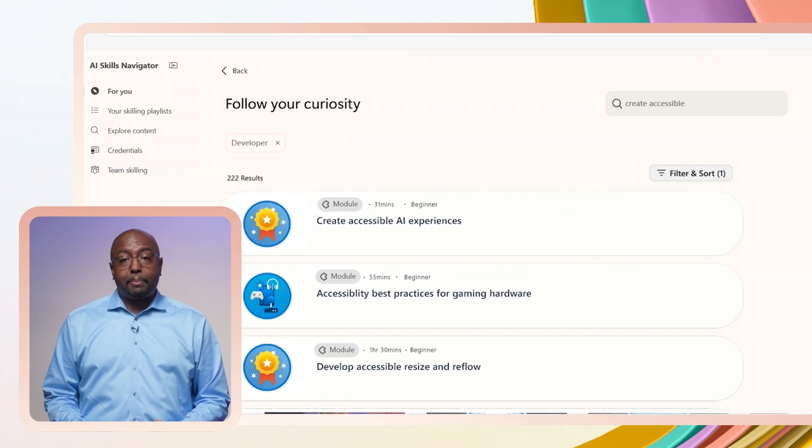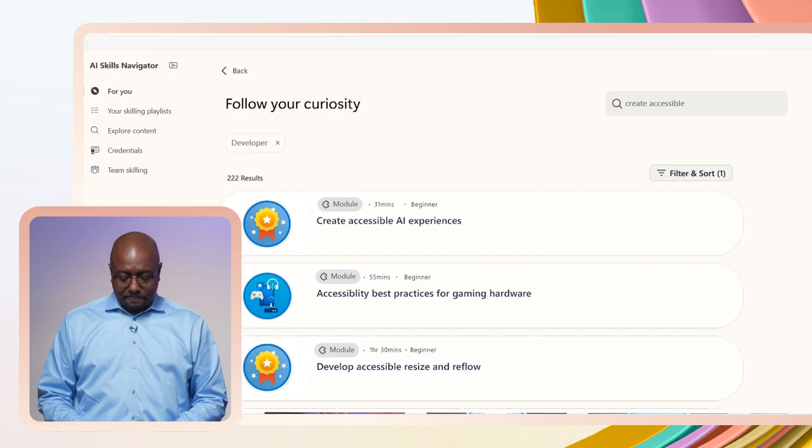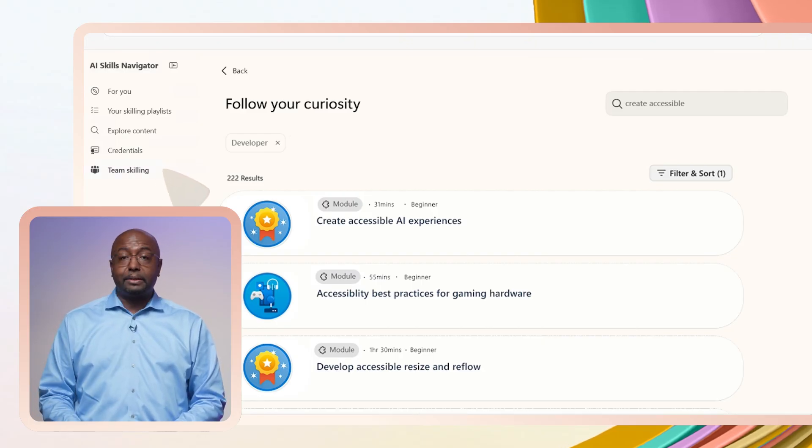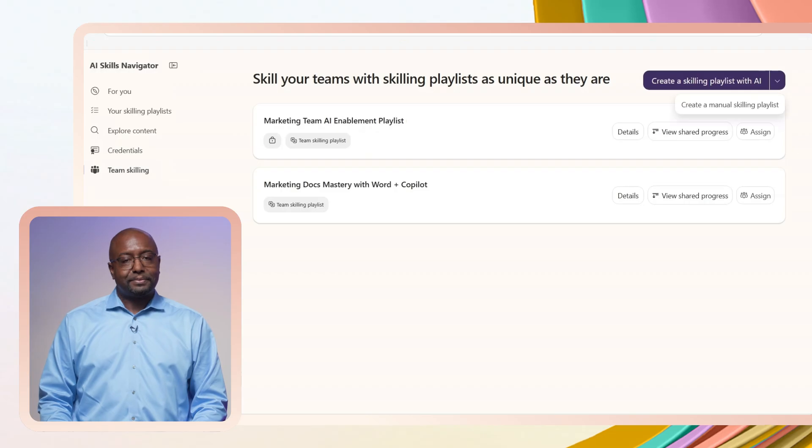You know, I'm finding a lot of cool training that I'd like to share with the team. Let's create a skilling playlist for them. Cool, let's do that. Okay, let's say I'm the manager and I go into team skilling. I can build a skilling playlist with AI or manually. Let's try it with AI.